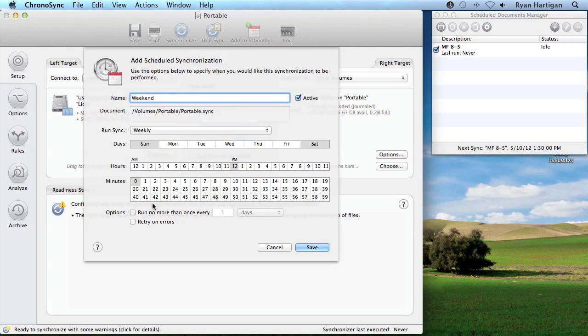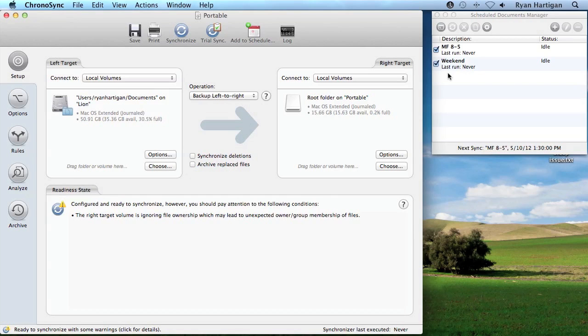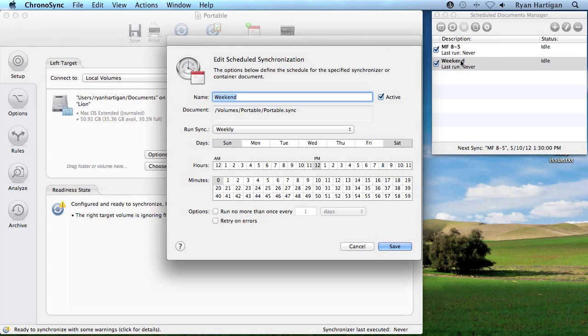I'm going to configure the rest of the schedule and click Save. Notice the second scheduled item is added to the scheduled documents manager. You can have as many scheduled items for a single sync document as you'd like. To modify one of these existing schedules, open the scheduled documents manager and then double click the scheduled item to make changes.